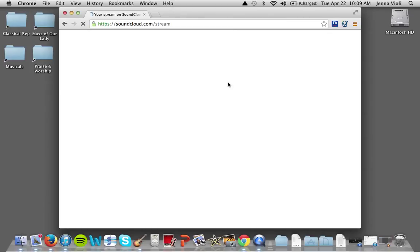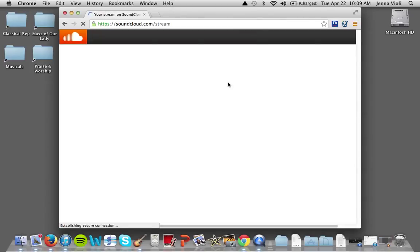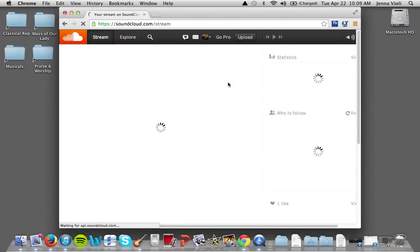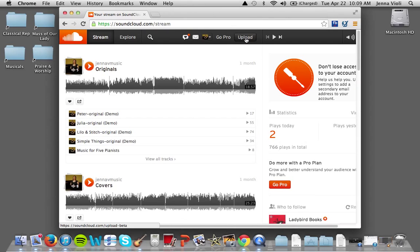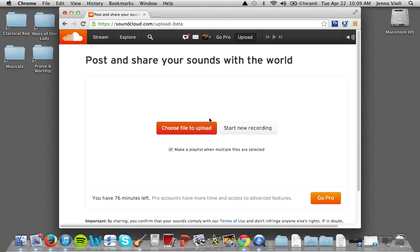Go to SoundCloud.com. I already have an account so it's going to have me signed in already — you can create one for free if you don't have one. Next we're going to upload, so we're going to choose a file to upload.